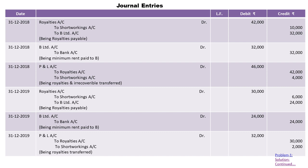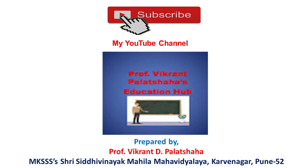I hope that you have understood this problem very well. I request all of you to kindly subscribe to my YouTube channel, Prof. Vikrant Palatshah's Education Hub, for more videos like this. Thank you all.